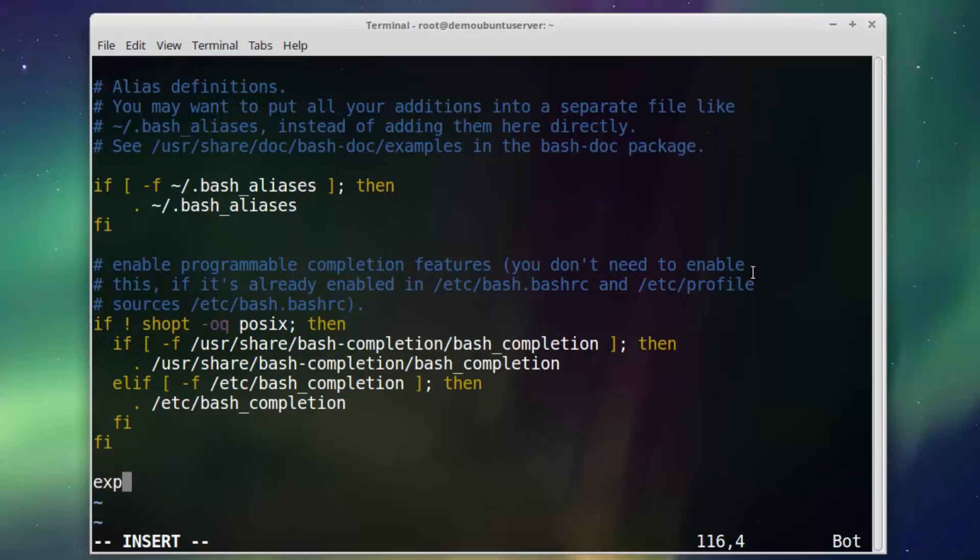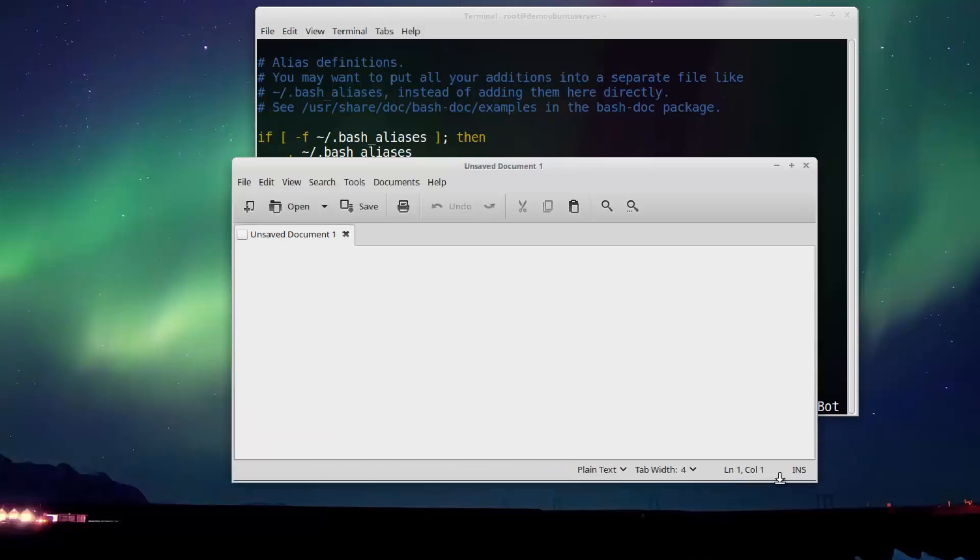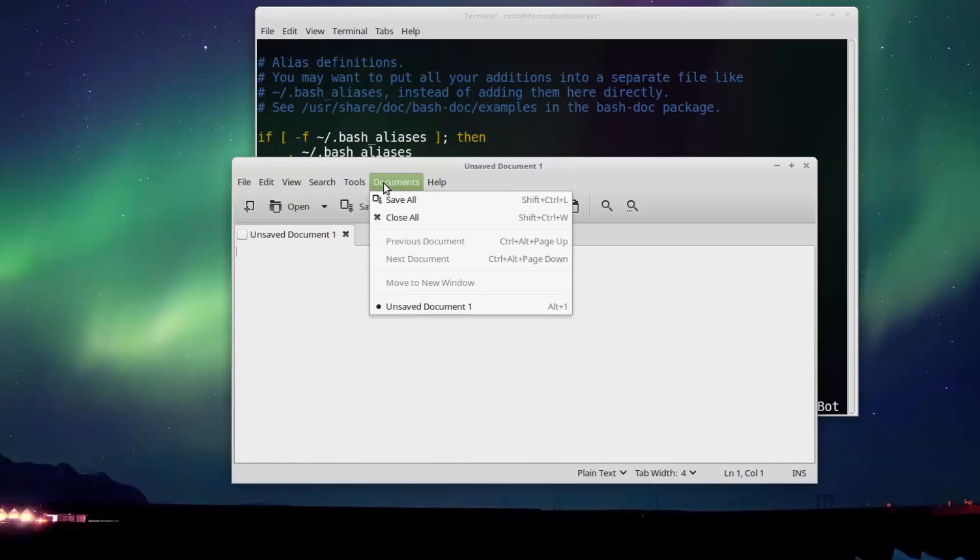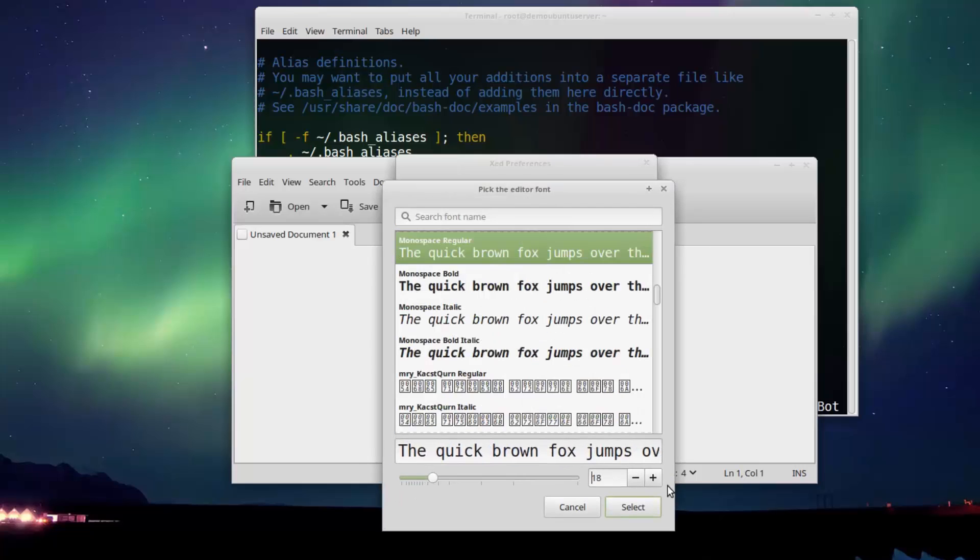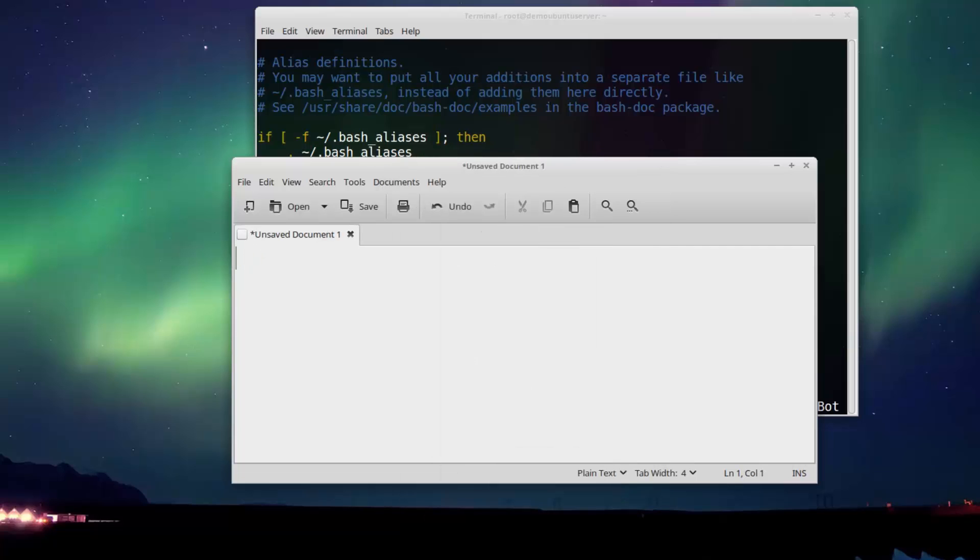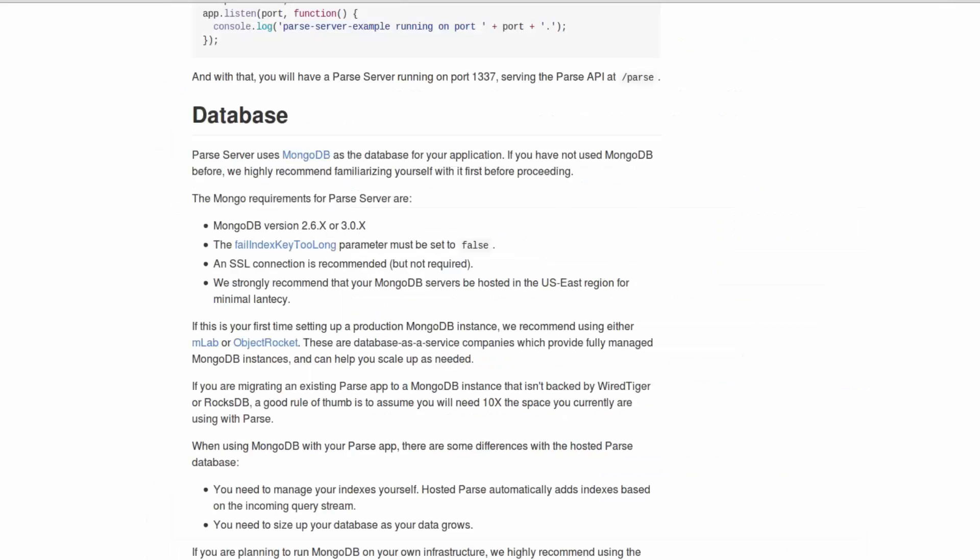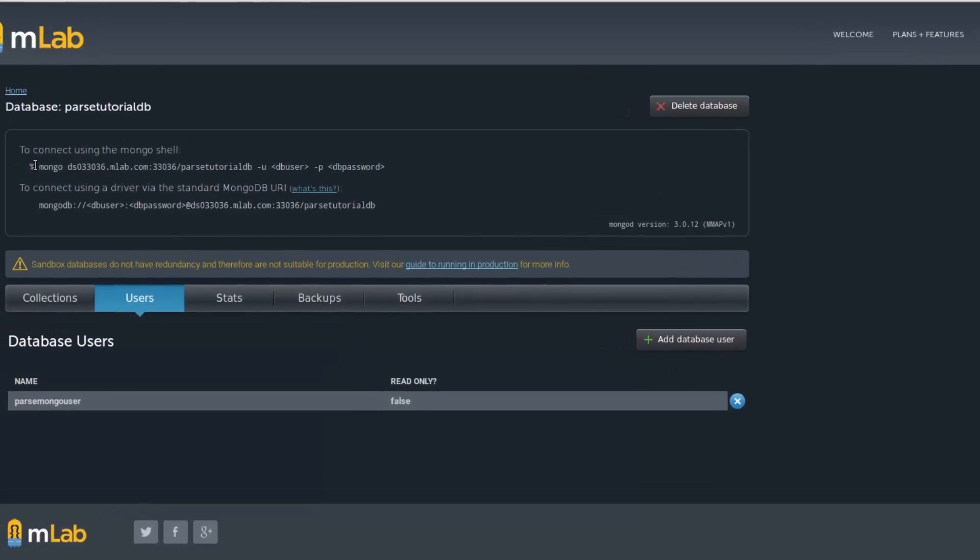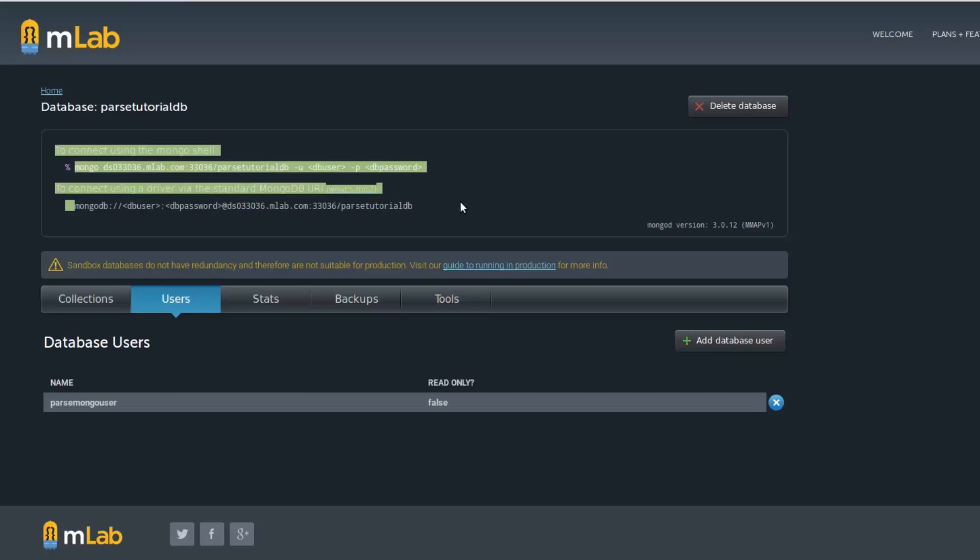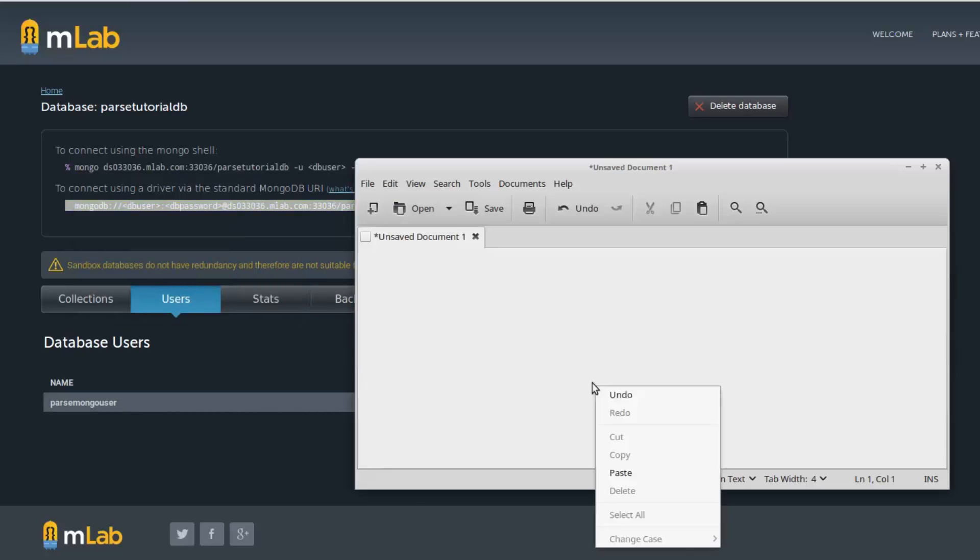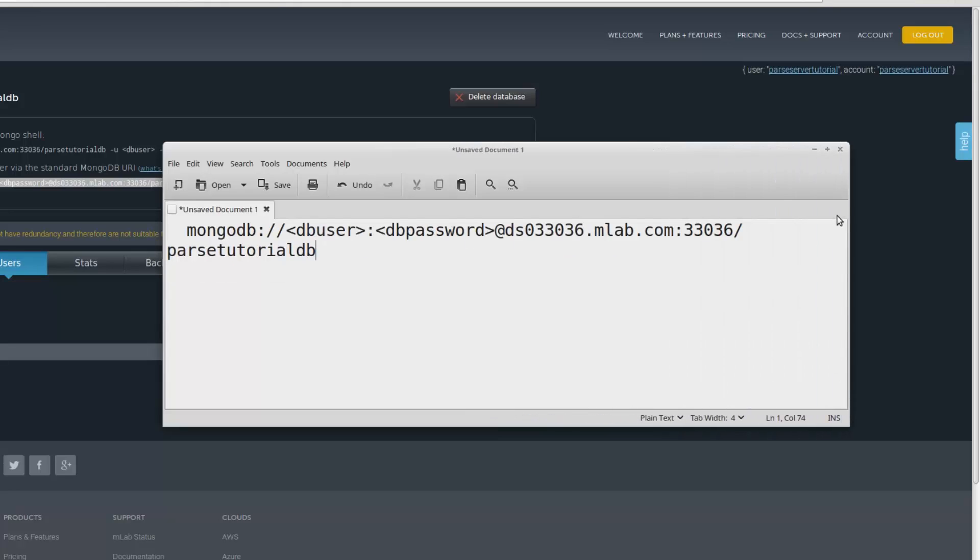I'm going to add these lines at the end of this file. Export database URI equals. What is my database URI? Let me show you in a text editor. Let's make it a bigger font. How do we know what is our database URI? As you can see, there is a database URI given by MongoDB. We are going to use it.